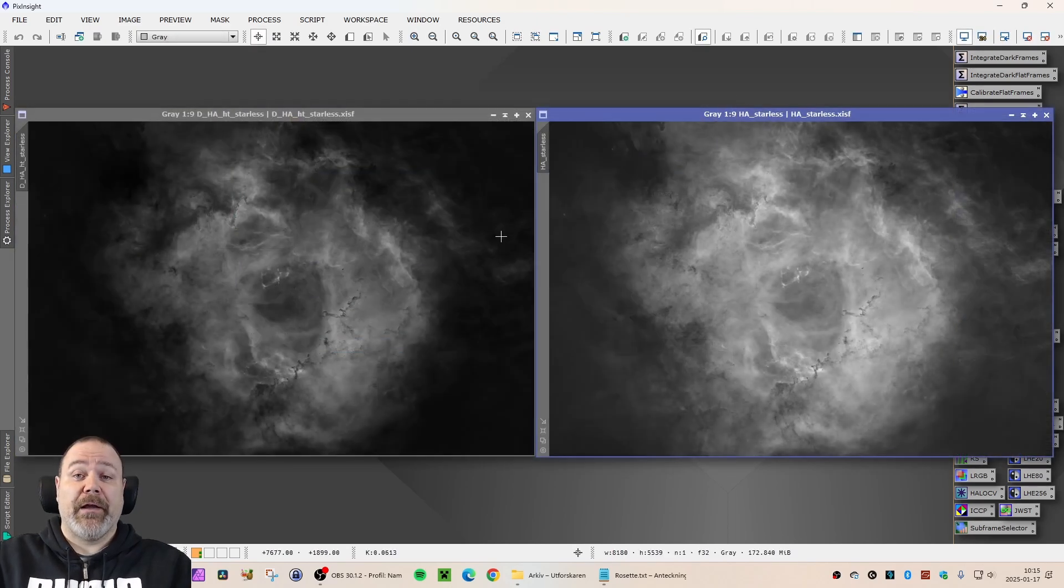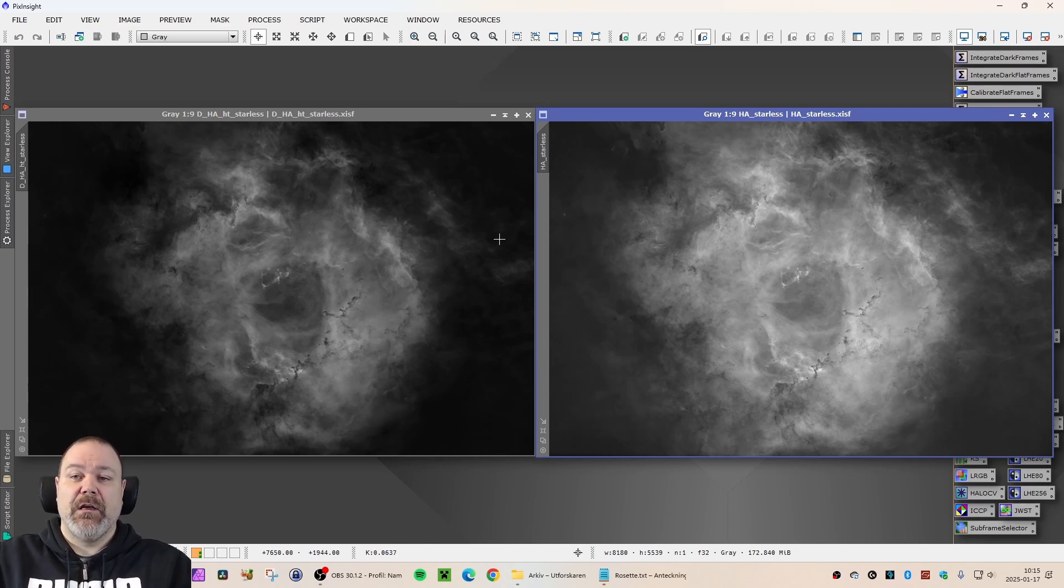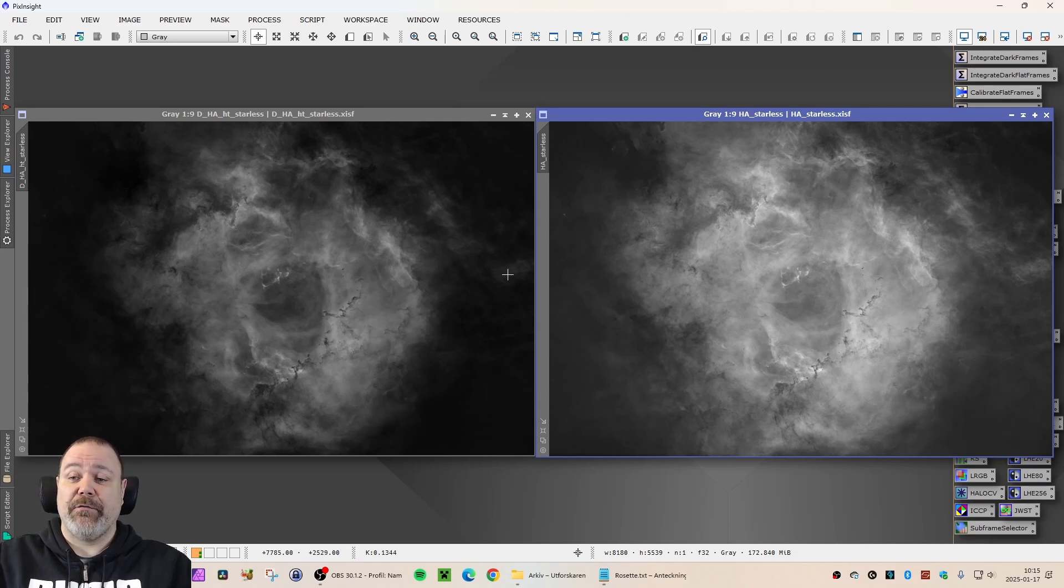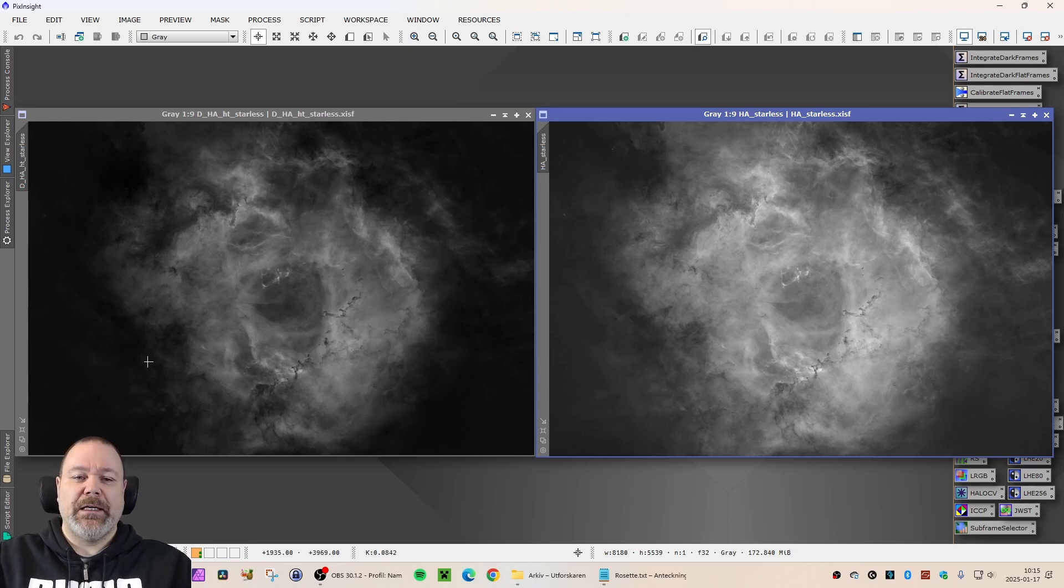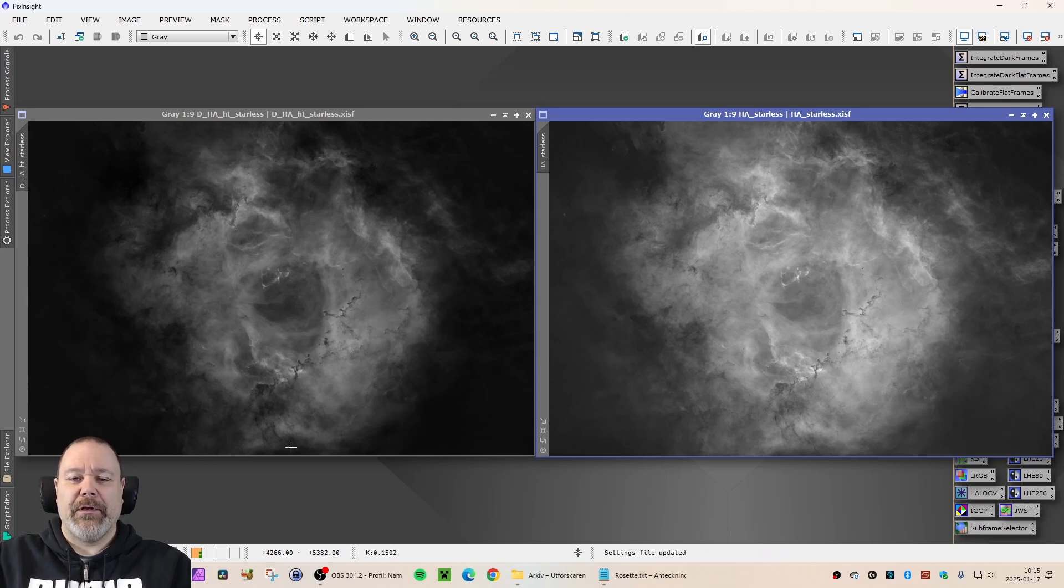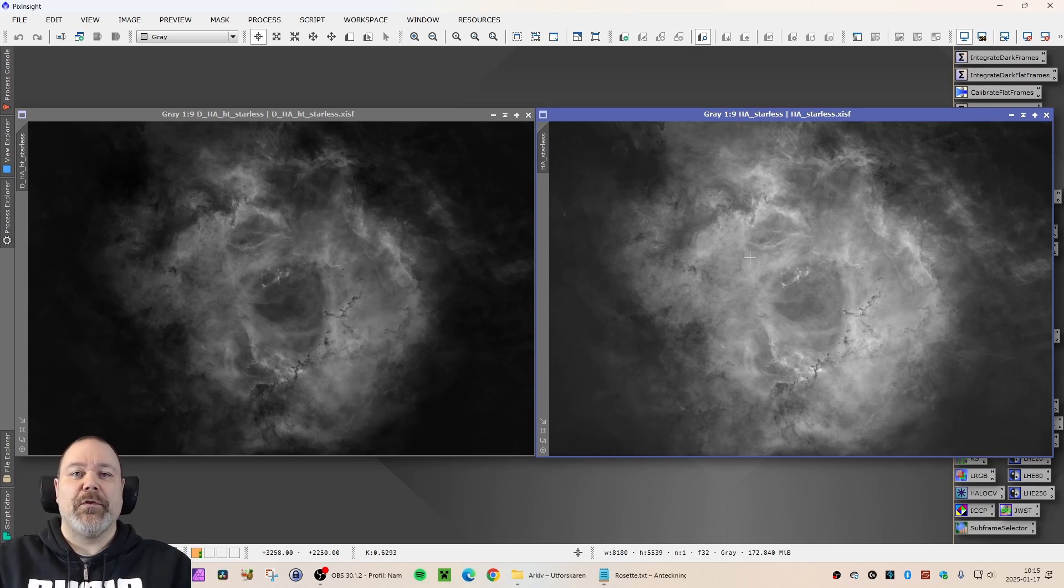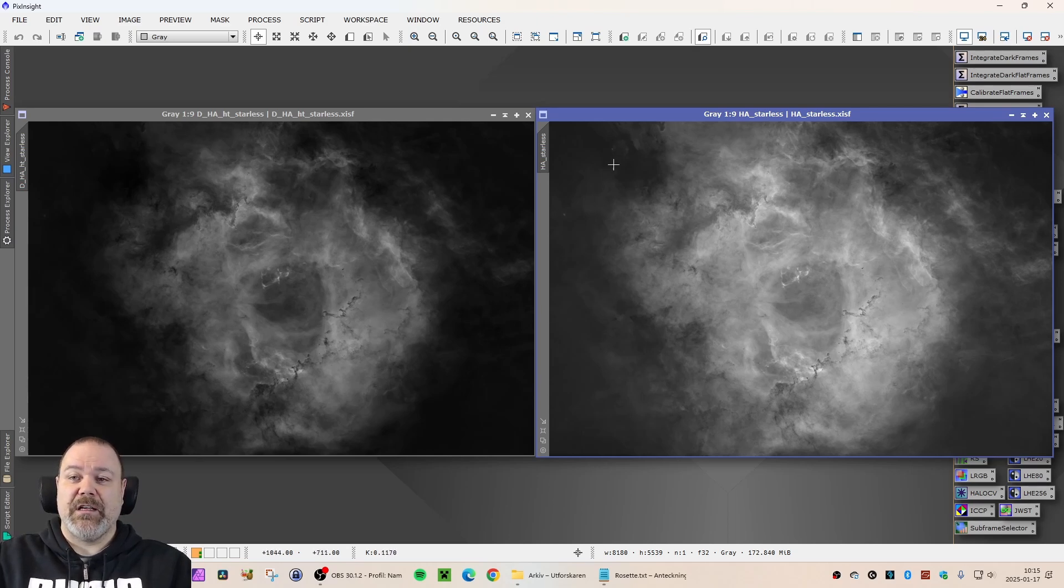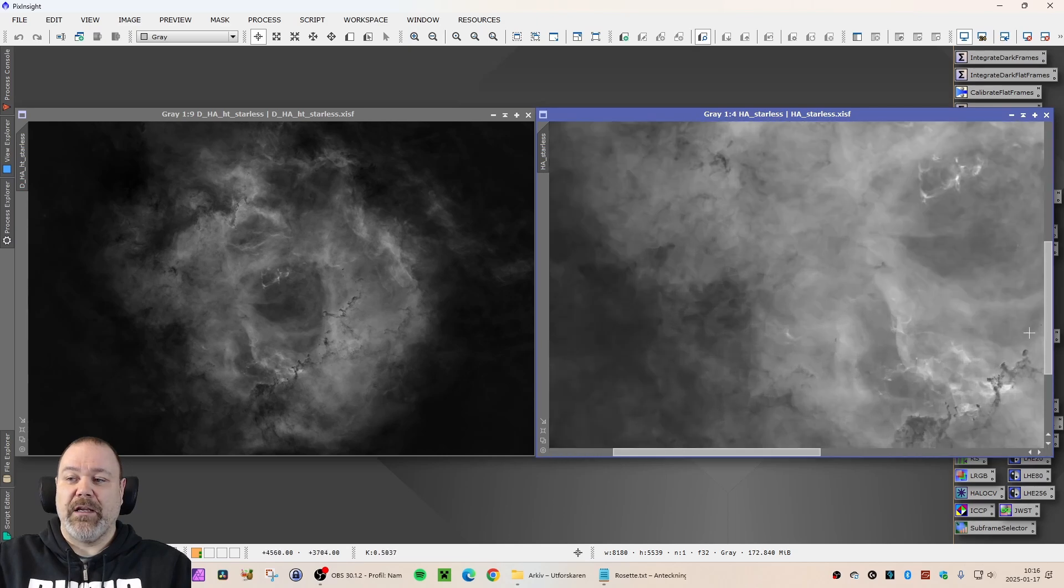Moving forward here. Now we have skipped through to the non-linear phase. And this is the stretched version of the hydrogen alpha master light frame. You can see here on the left, I did a histogram transformation only. And I was very aggressive with the black point. And as you can see in comparison to the right version, which I have used some more sophisticated measures of stretching on, there are differences in how much data you have actually revealed.